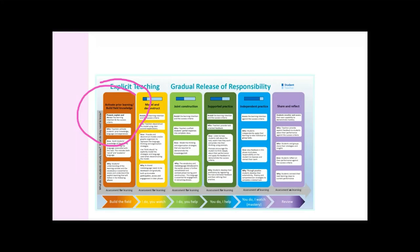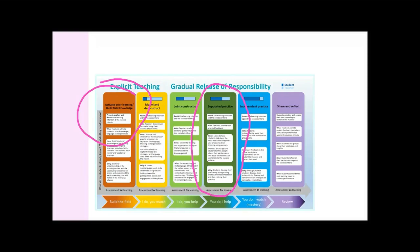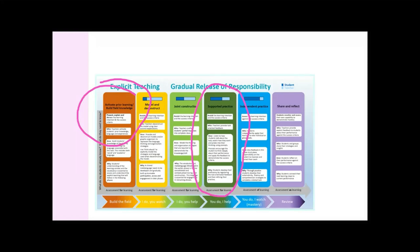The other thing that I want to share with you is supported practice. Any time the wheels have fallen off in my teaching, it's been because I did not provide enough supported practice. I think back to before I really knew about explicit teaching and really understood it. I would model and deconstruct like a champion. I did what I thought was joint construction and I now know was not nearly active enough for the students.